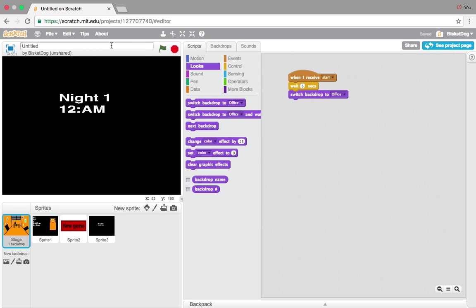I want to teach you how to save your game without getting an account. You want to go into the title and name it, or whatever your game is called — for example, 'One Night at Biscuit Dog's Dog House.'